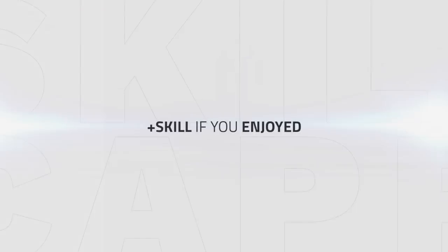So that's it everyone on this Fury Warrior playstyle guide. Make sure to upskill as always and feel free to leave comments below for Fury related questions. Thanks for watching!